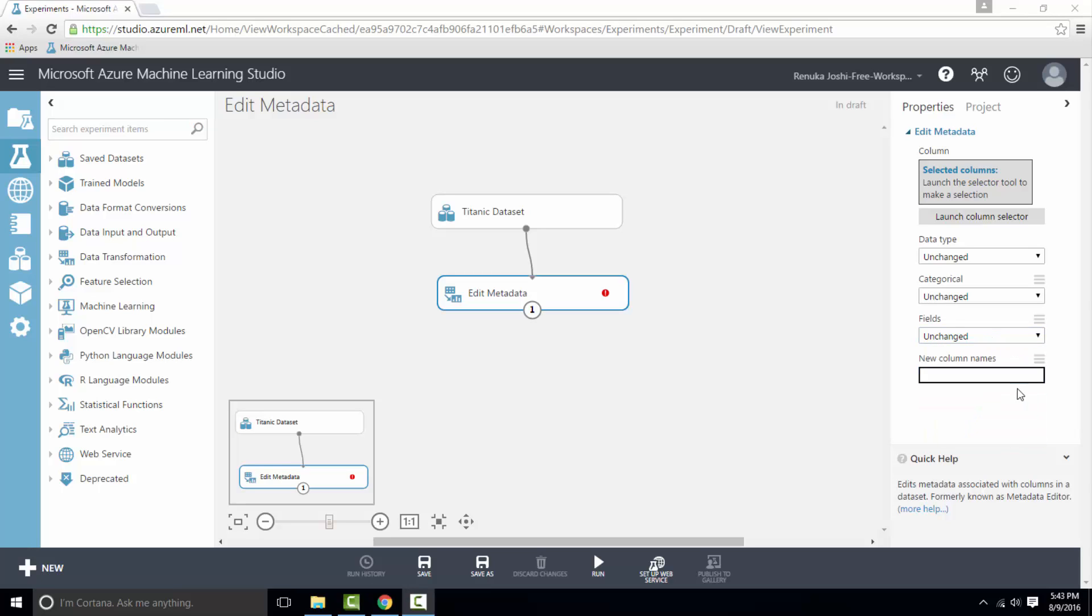In the next field you can rename the columns. To rename multiple columns, type the names as a comma separated list in order of the column indices. All selected columns must be renamed. You cannot omit or skip columns.